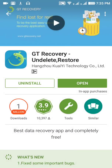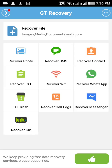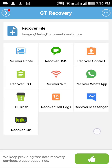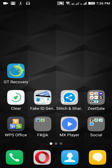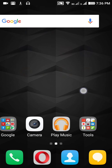For saving time I've already downloaded it, so I'm just going to open it. There are many things you can recover: photos, SMS, contacts, WiFi passwords, WhatsApp SMS, trash files, logs, messenger SMS, and other services. It's very cool.